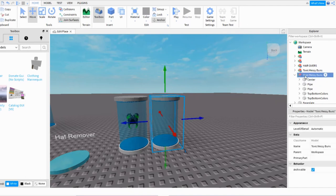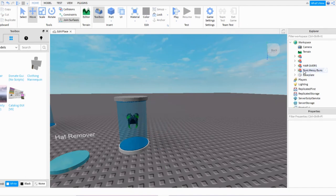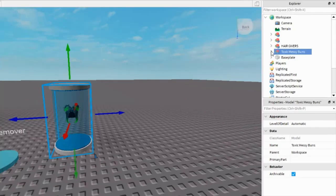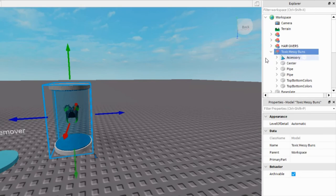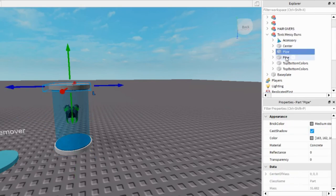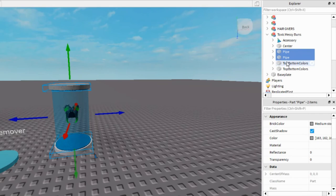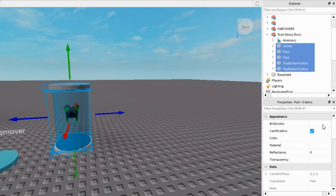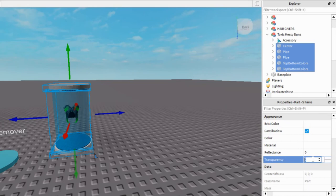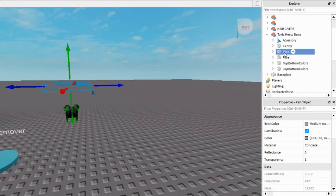But if you'd like to have the hair like that but not a barrier, just open the model and click inside Pipe, Top, Bottom, Colors, and Center. And select all of that at the same time. And right where it says Transparency, click underneath the zero and press one and then Enter. So now it's transparent. Now just select the two pipes.